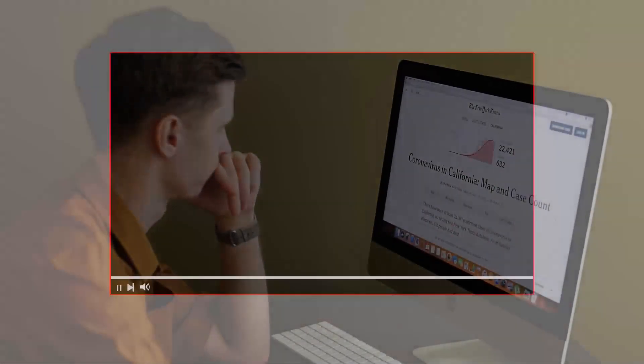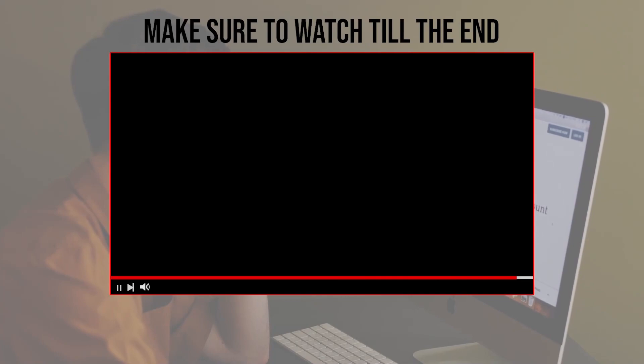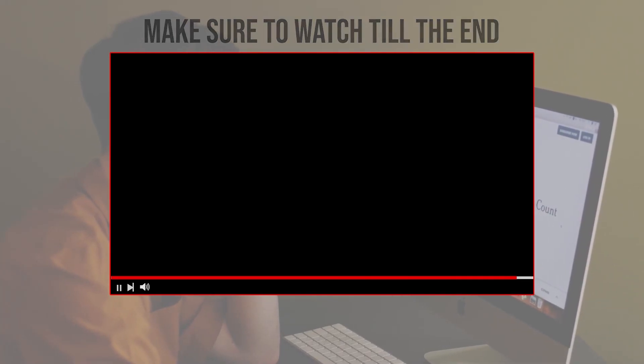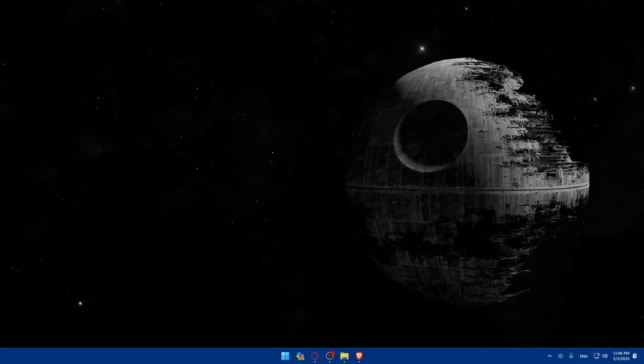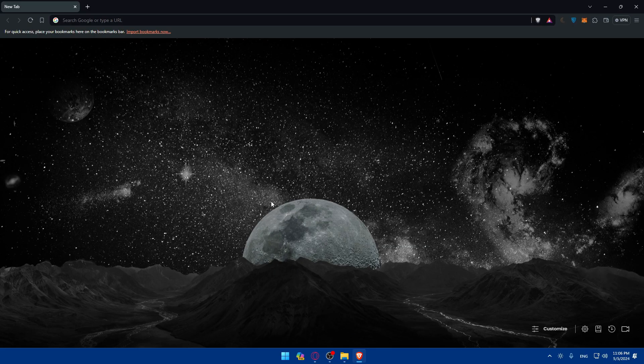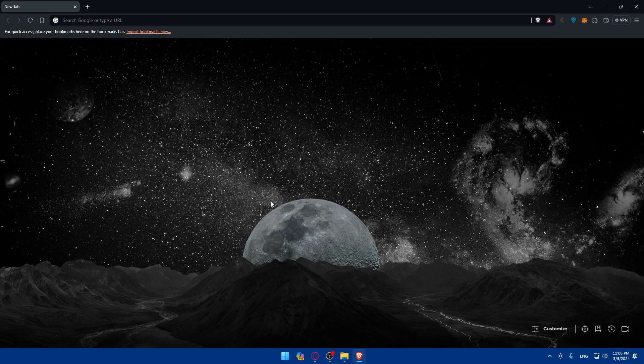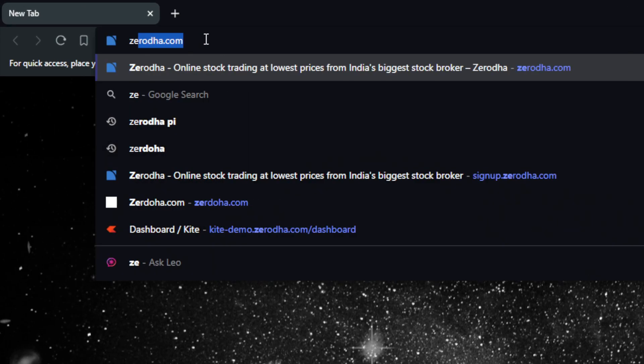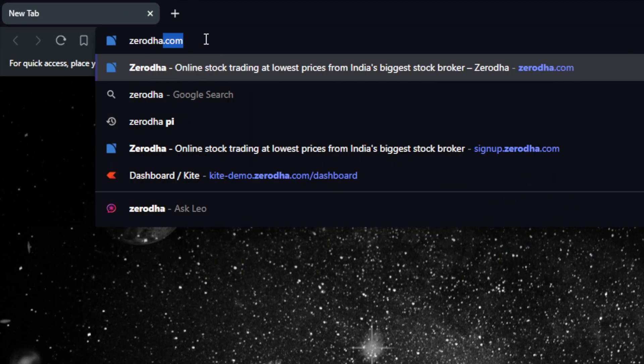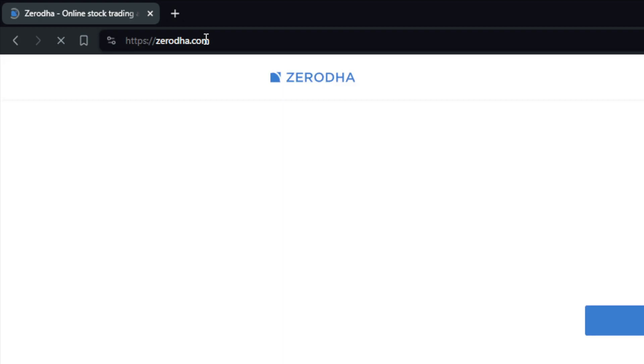Before we start with this video make sure to watch us from now till the end so you have full experience. First you will need to go and sign up for Zerodha.com. To do so go and open a browser. For me here I'm using Brave. For you you can use whatever browser you have on your PC. Once you open that browser just go to this URL section and type Zerodha.com and hit the enter button.